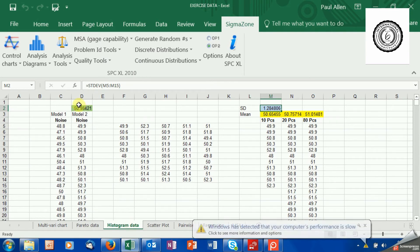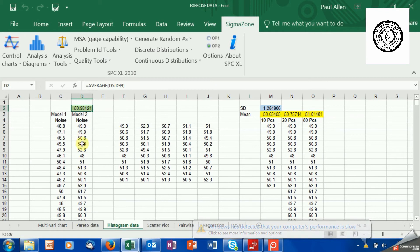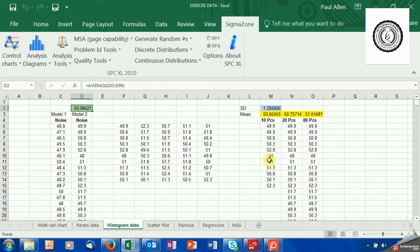So I've got some data here over in the green fields, model 2. I've calculated the average for the sample data that I've got here. The average in that data set is 50.98. And then what I've done is I've taken a sample from that group of 10, a sample of 20, and a sample of 80, and I've worked out the average for those.